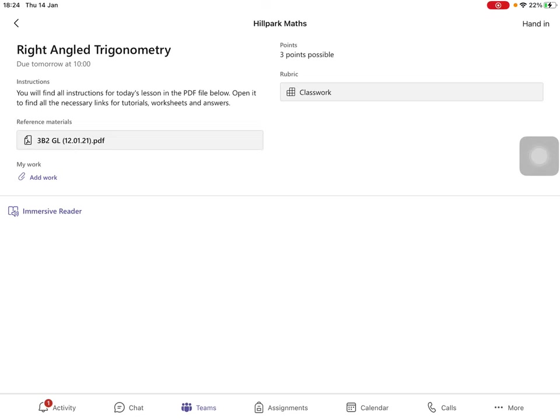If your work is in your jotter or on a piece of paper, take a picture of it. If your work is online, take a screenshot.